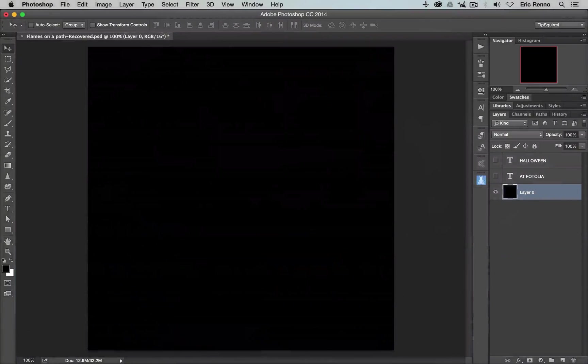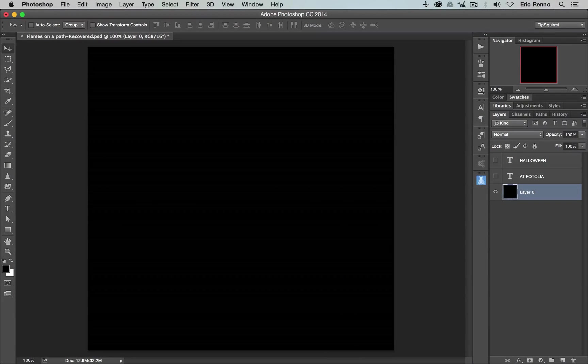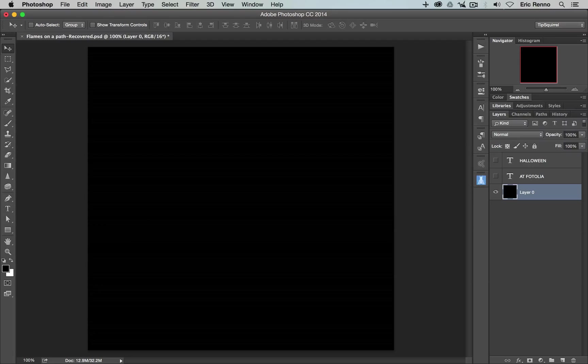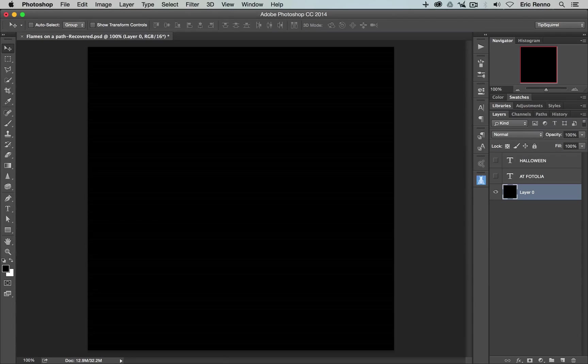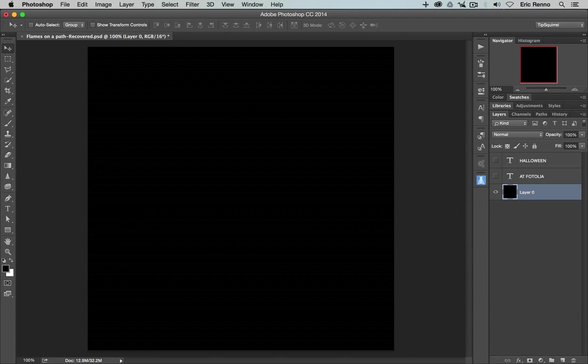So I've got my document all ready to go here and it's 1500 pixels wide and high with a resolution of 72 pixels per inch. Now I'm going to crop this down at the end but this gives us a little bit of wiggle room to work with.